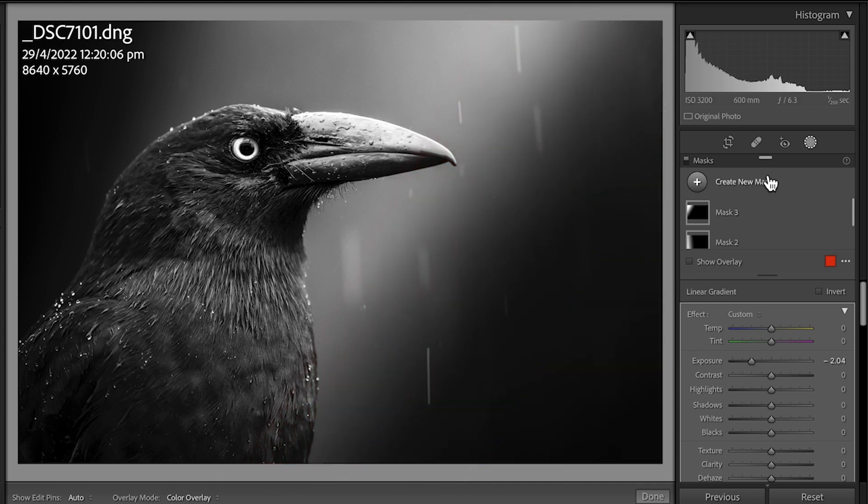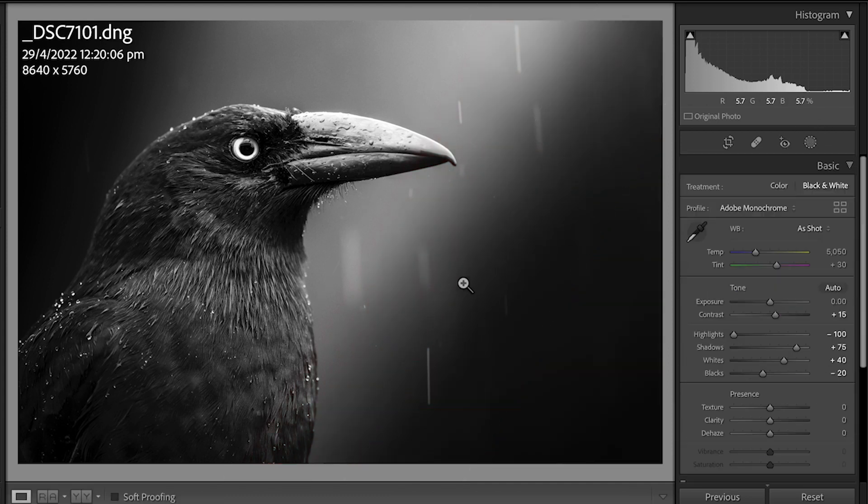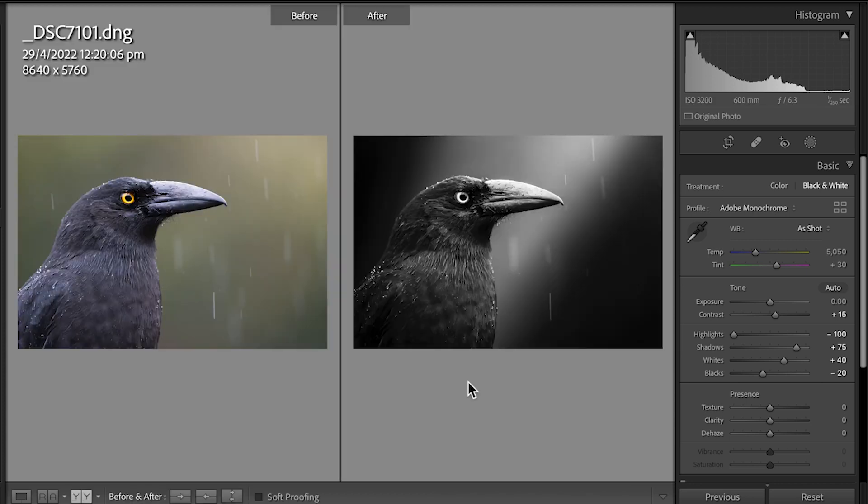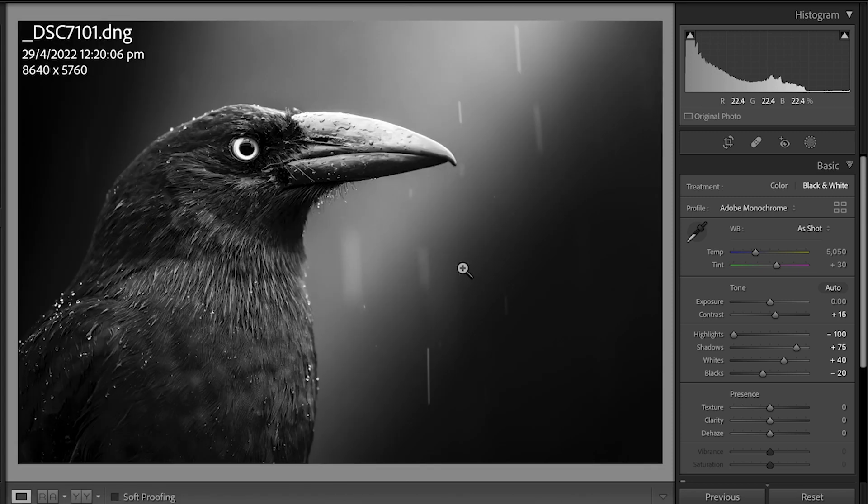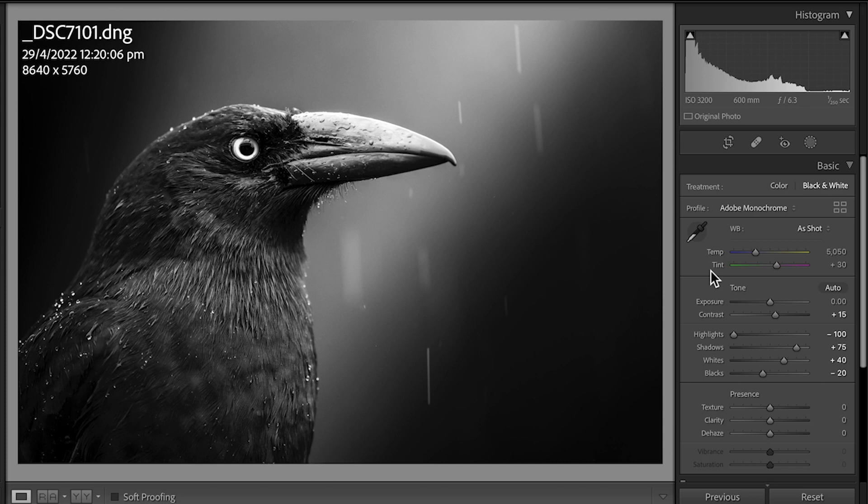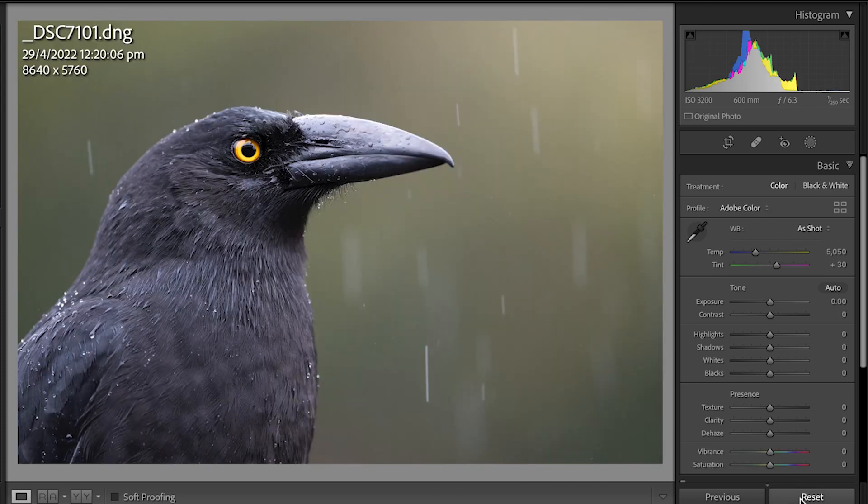I'm going to leave it at that. This is just a quick muck around. But as you can see, if I hit the letter Y, we've gone from this look to this look, and I did that in seconds. You choose what you would like. All I have to do is hit Reset, and I'm back to square one.